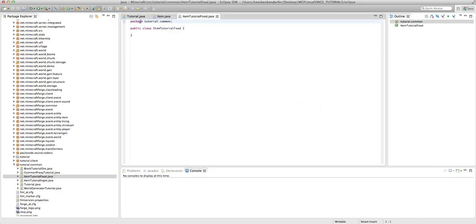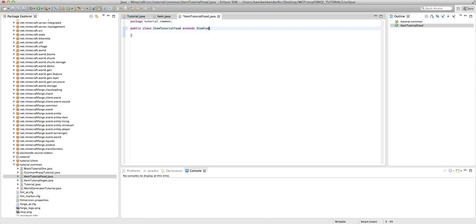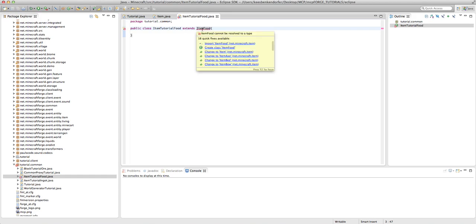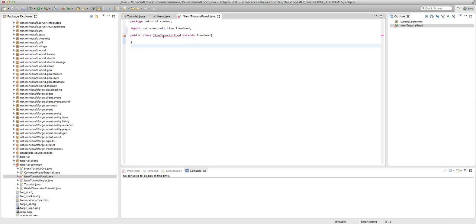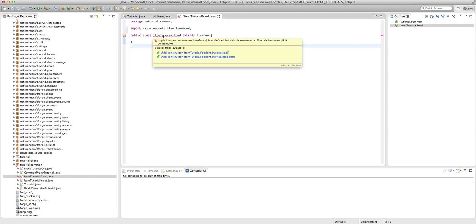So now we have our public class ItemTutorialFood, and this is going to extend ItemFood. So instead of extending Item, it extends ItemFood. We just need to import ItemFood. If it'll let me import. And you'll see it's going to give us an error.